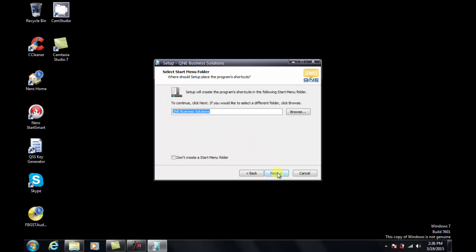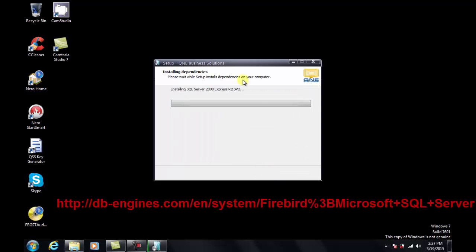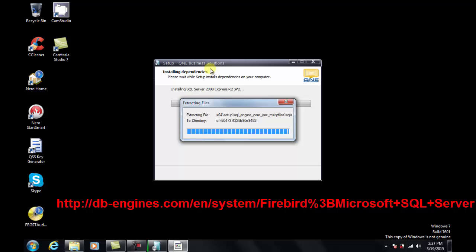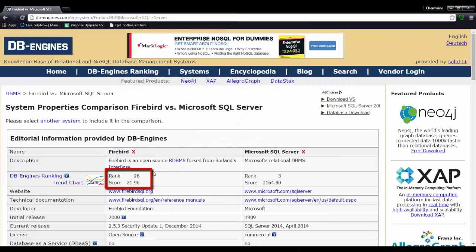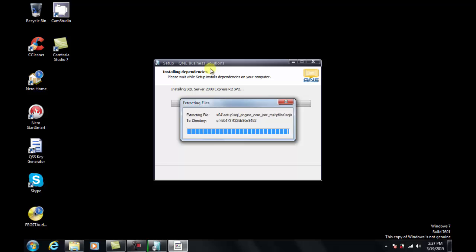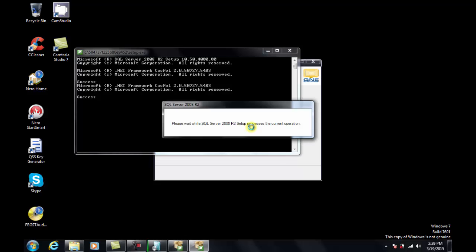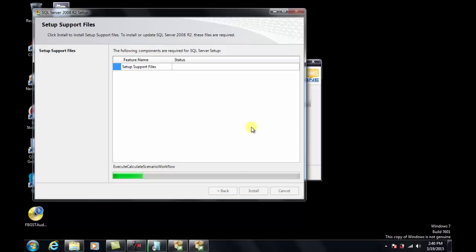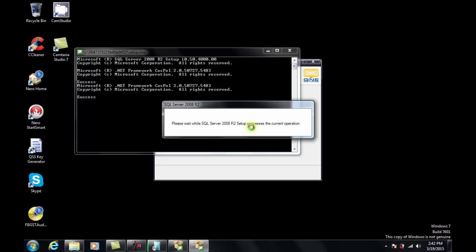This window prompts you where to put the shortcut. The installer is now installing the database engine which is Microsoft SQL Server. If you refer to this website, it shows the comparison between Firebird SQL and Microsoft SQL. Firebird is ranking at 26, whereas Microsoft SQL Server is ranking at number 3 among the top database engines. The installation of Microsoft SQL Server will take a longer time compared to Firebird SQL Server since it is more powerful. Please also take note that the requirements of Microsoft SQL Server are higher than Firebird SQL Server.